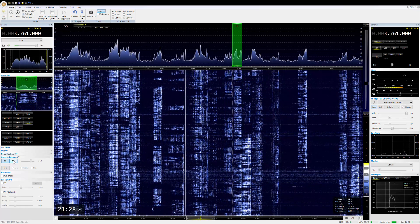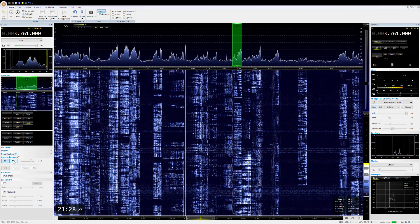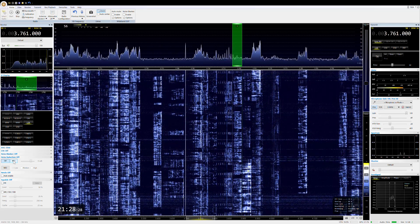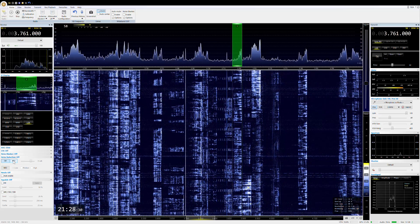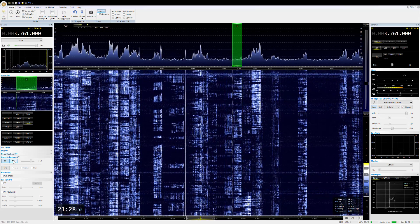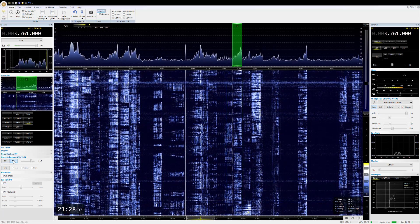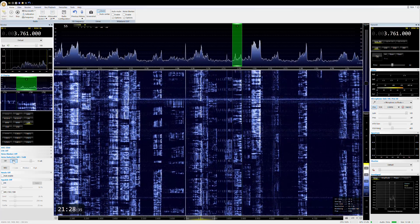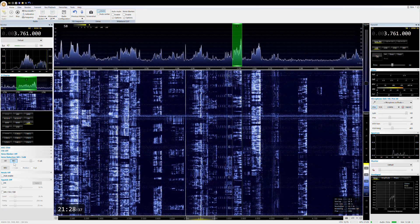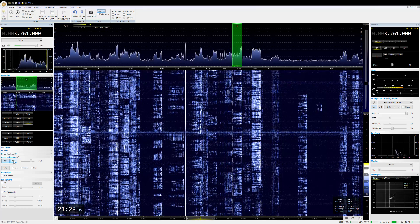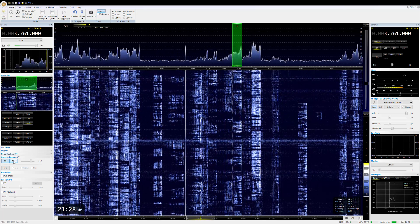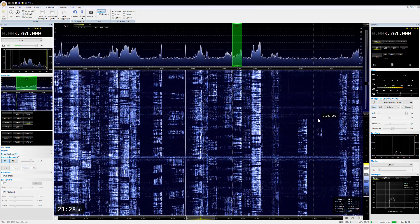G3 ZPS, Golf 4 Papa Foxtrot Zulu. G4 PFZ, I'll just grab a drink here. G4 PFZ, another call that isn't very familiar from decades ago. Name is Steve, Sugar Tango Echo Victor Echo, Steve.